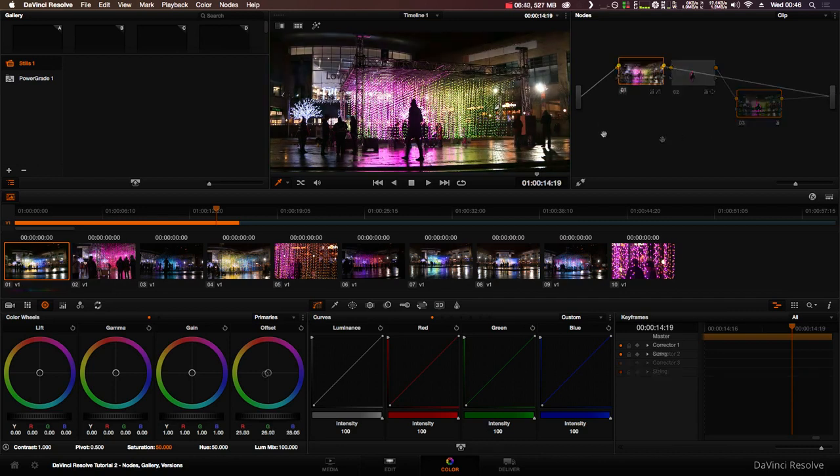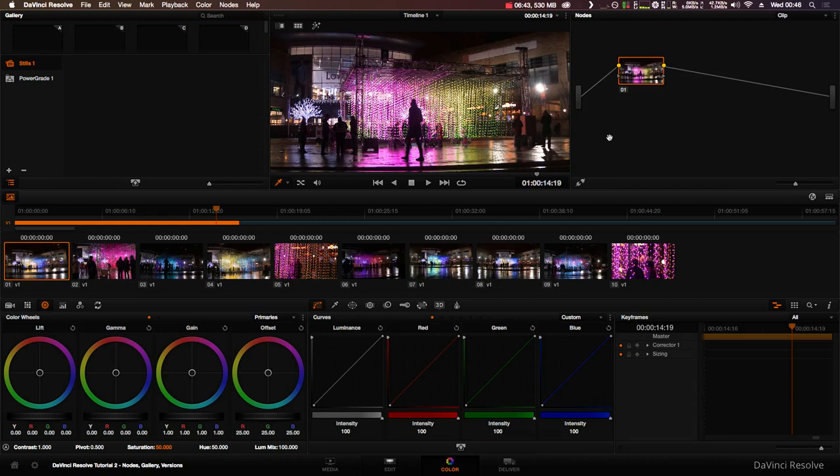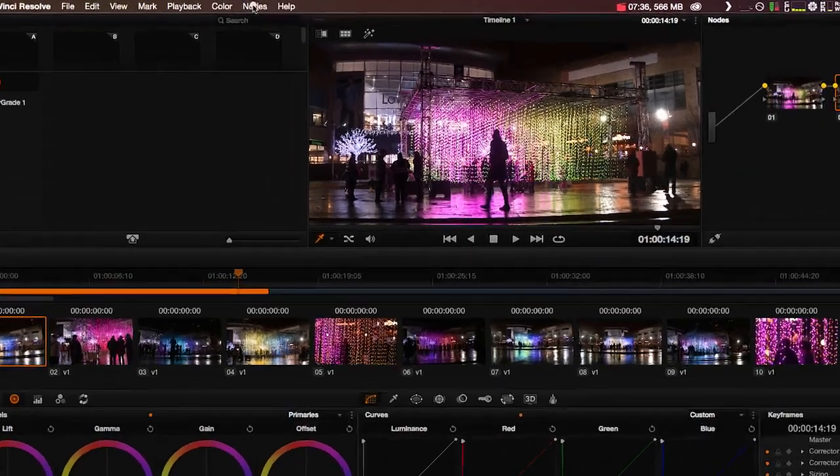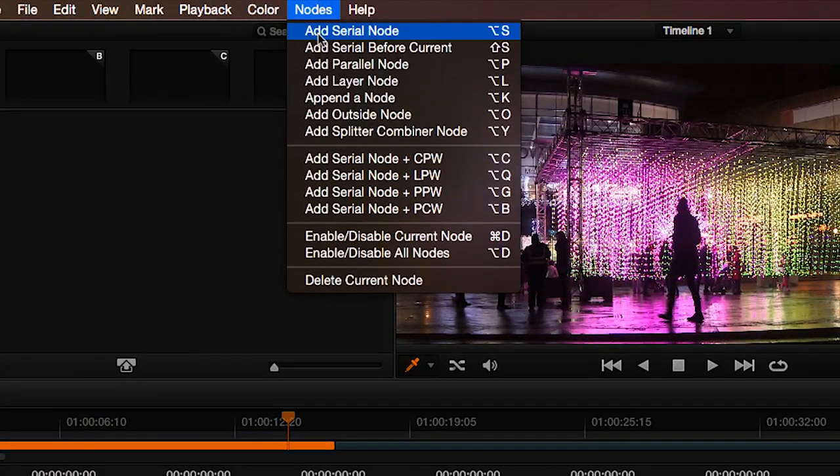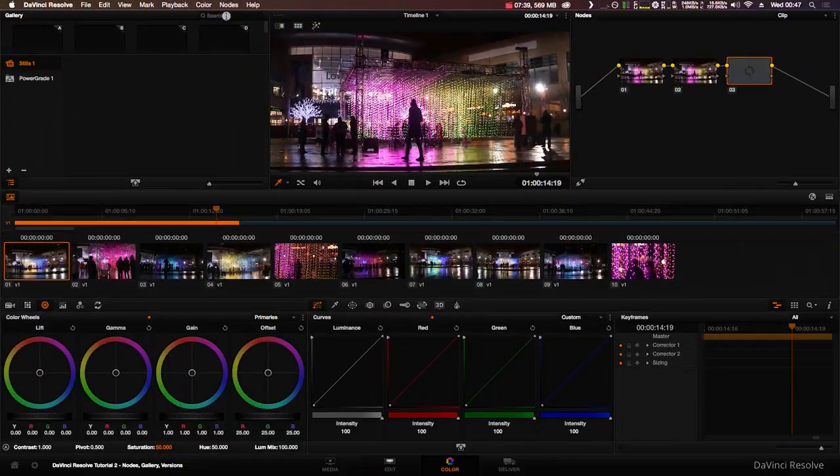The most common type of node you'll be using is a serial node. Serial nodes connect to each other in series, one after the other. You can create a serial node by pressing the alt key and S, or you can go to the menu bar at the top and click Nodes then Add Serial Node.